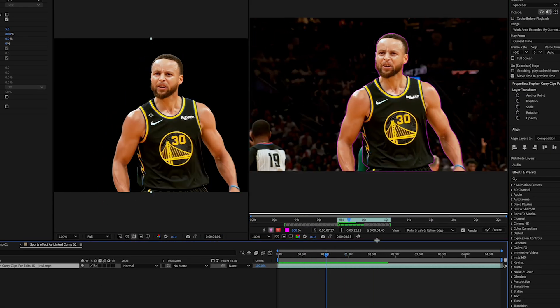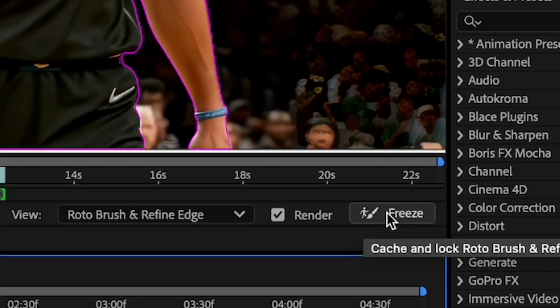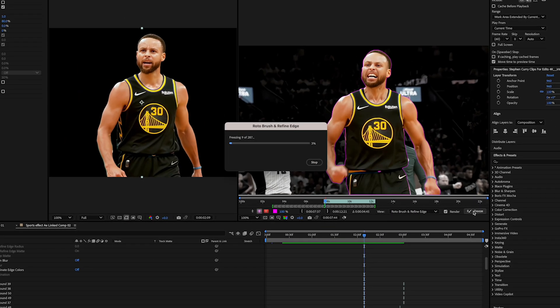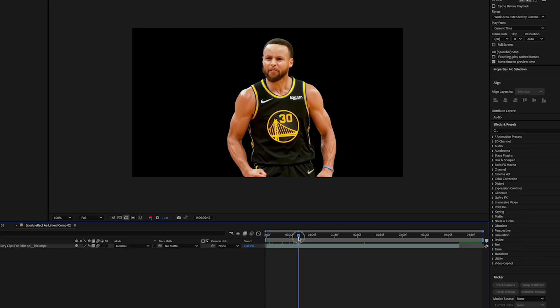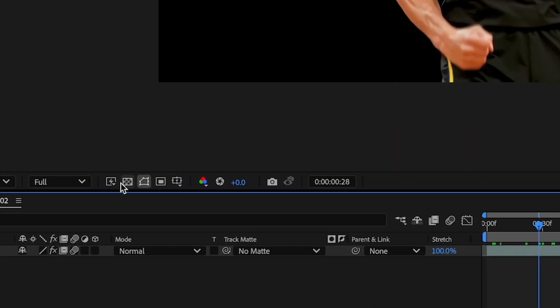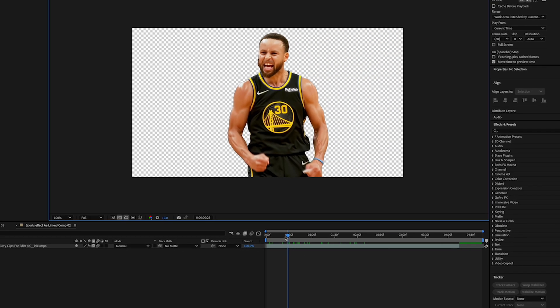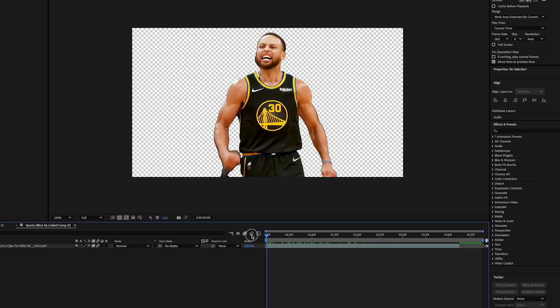So after you've done this, you can spend as much time as you want on it. You just press on the freeze and that will just freeze everything in place. After that's done you'll end up with something like this with a transparent background. If we turn on transparency you can see that it's just cut out.